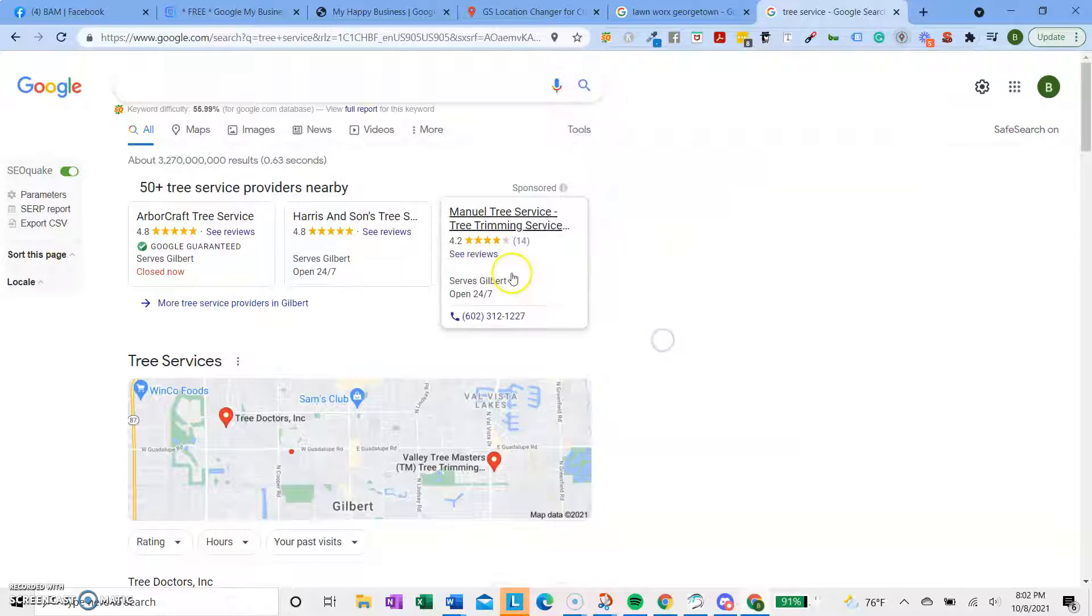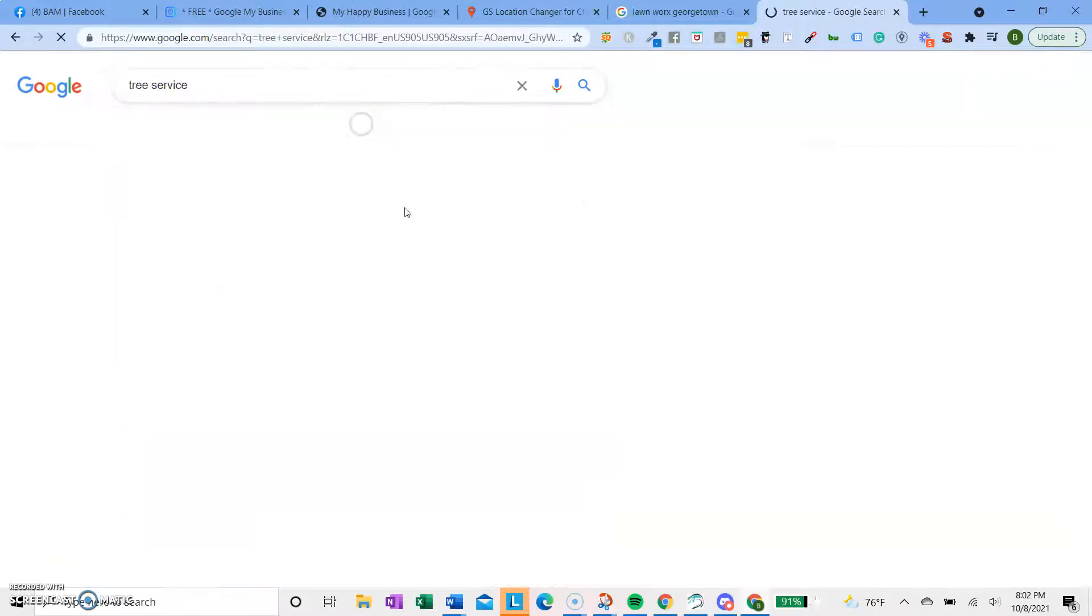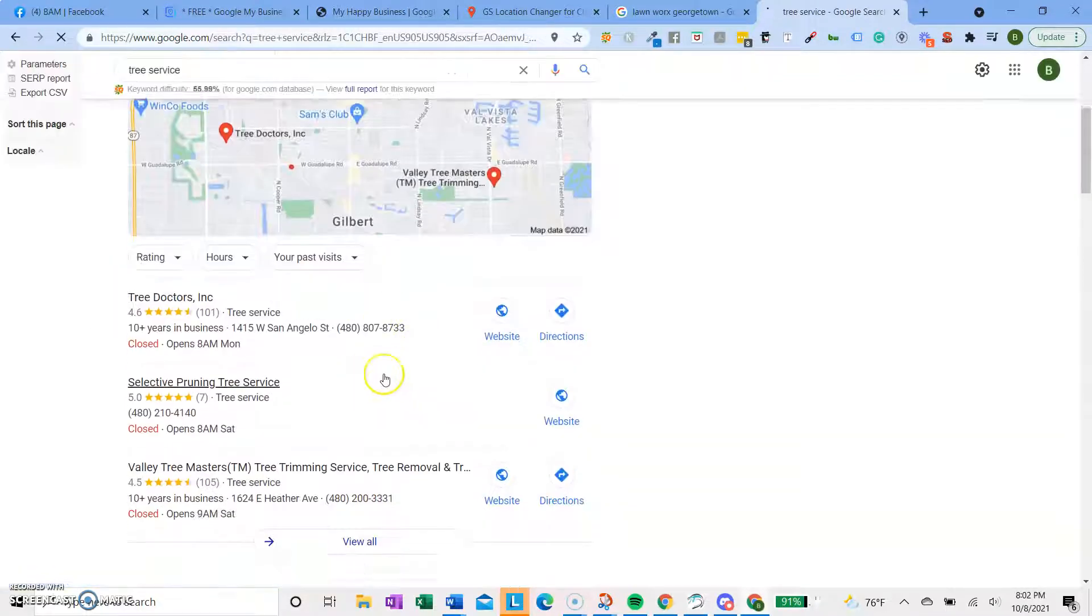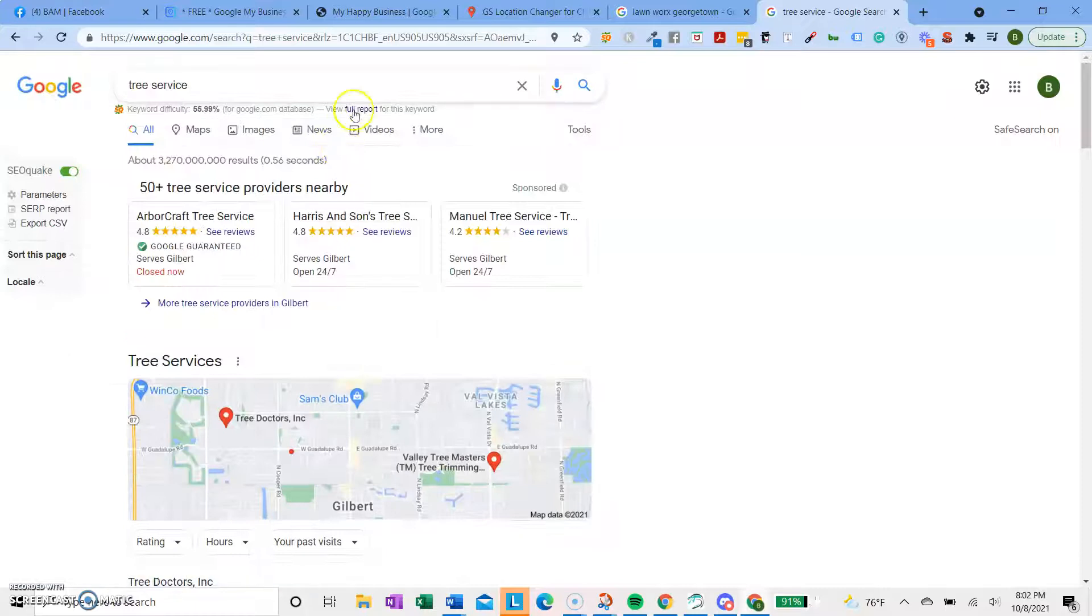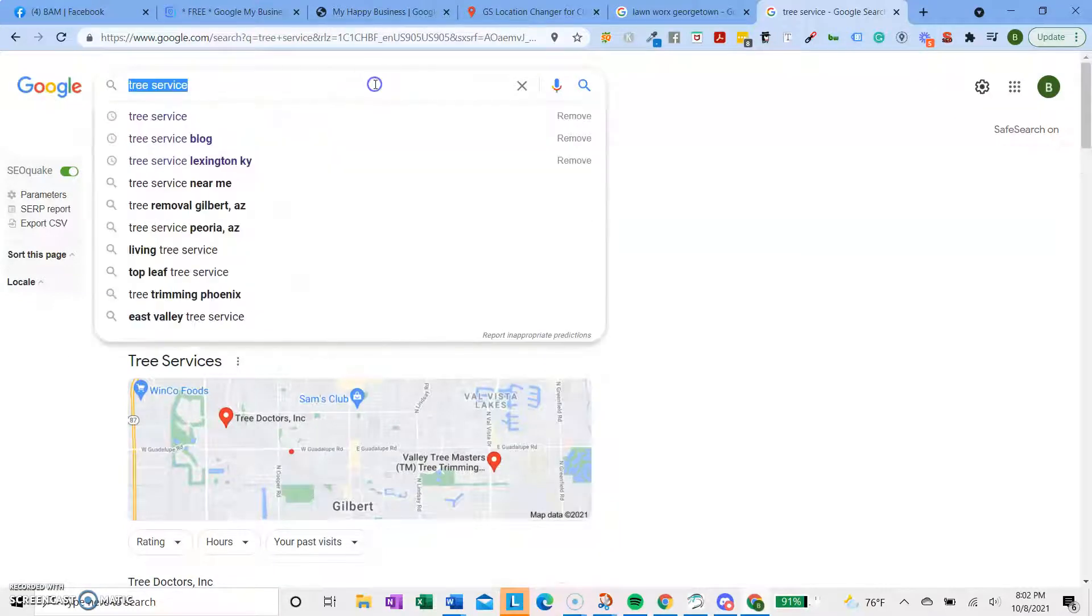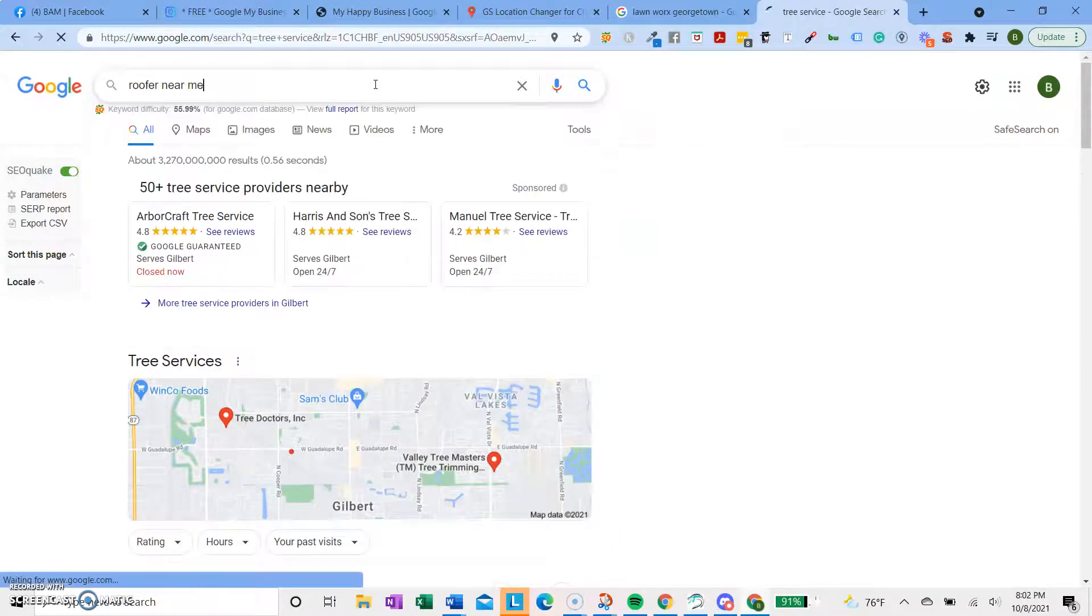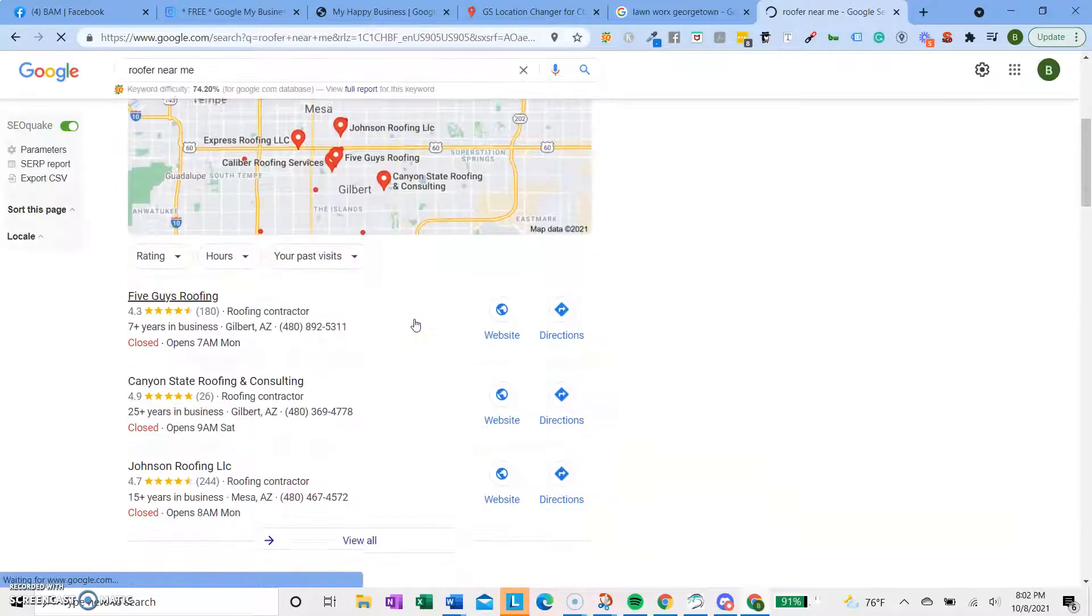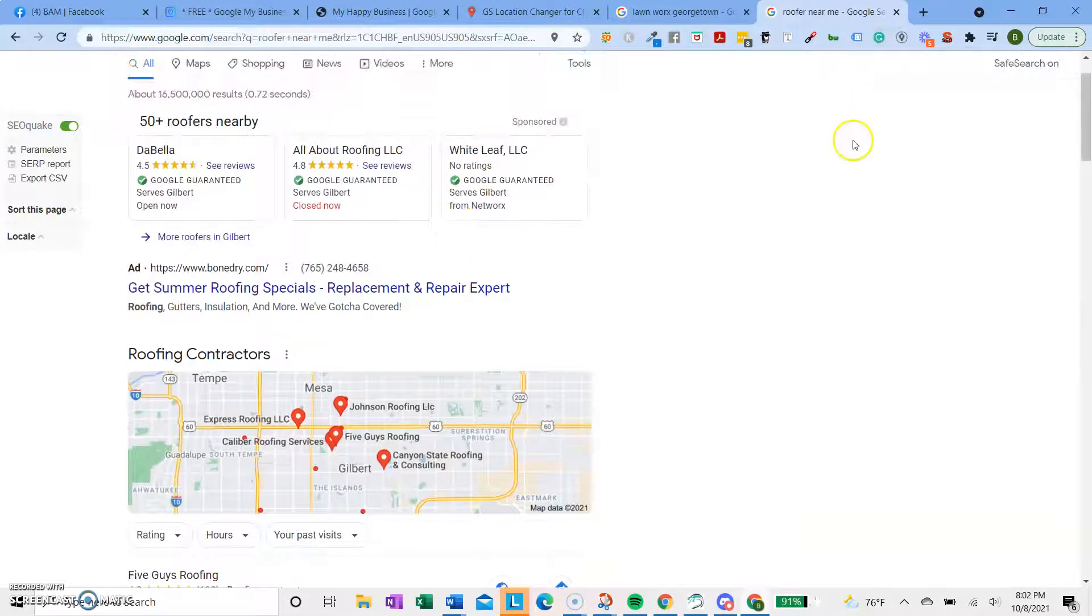So let me just show you before. So I'm in Gilbert right now, and if I search for Tree Service, then it's going to show me Gilbert-related Tree Service, or roofer near me, or whatever. And so the most accurate results are around me.